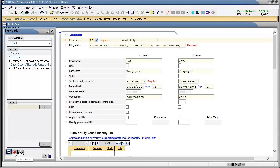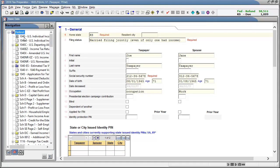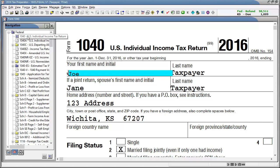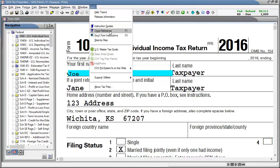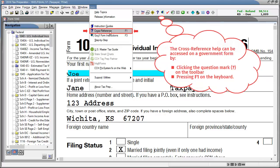To begin, navigate to the government forms and select the desired government form. Here I selected Form 1040 for the Federal Individual Income Tax Return. Once on the desired form, go to the Help menu and select Cross Reference. You can also access Cross Reference Help by clicking the question mark on the toolbar or by pressing the F1 key on your keyboard while on a government form.